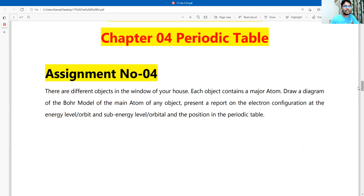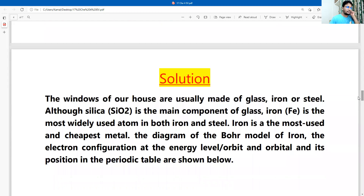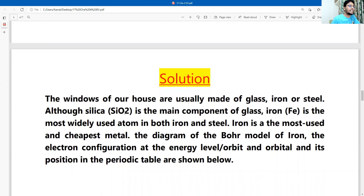So let's see how we can start this answer. The windows of our house are usually made of glass, iron, or steel. Although silicon dioxide (silica) is the main component of glass, iron is the most widely used atom in both iron and steel.